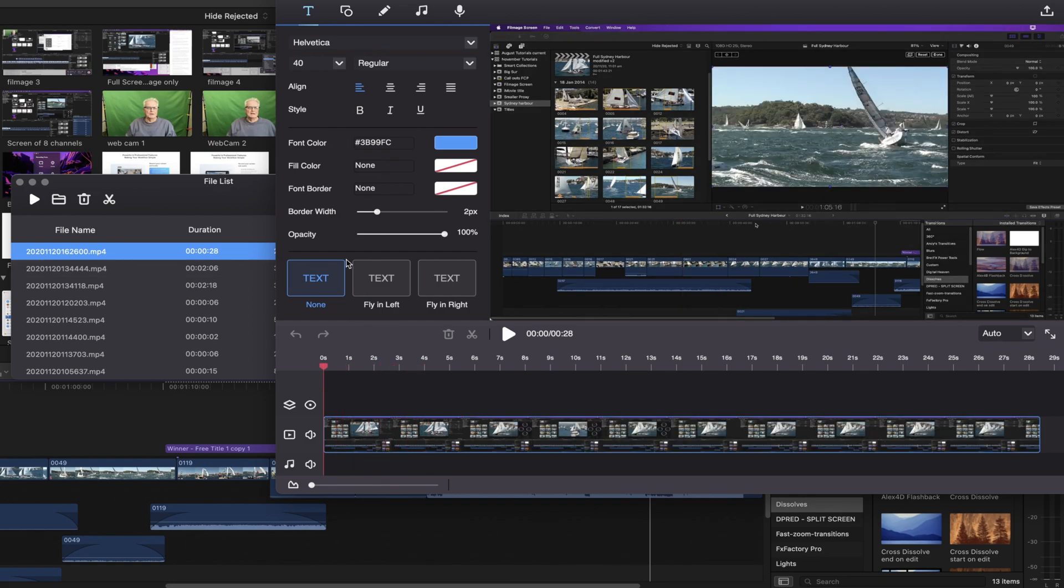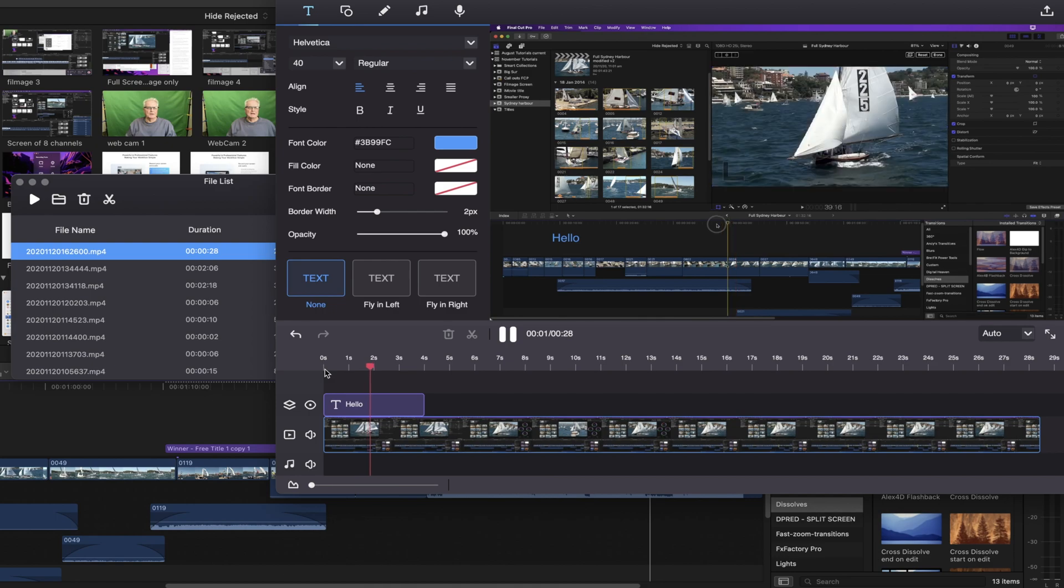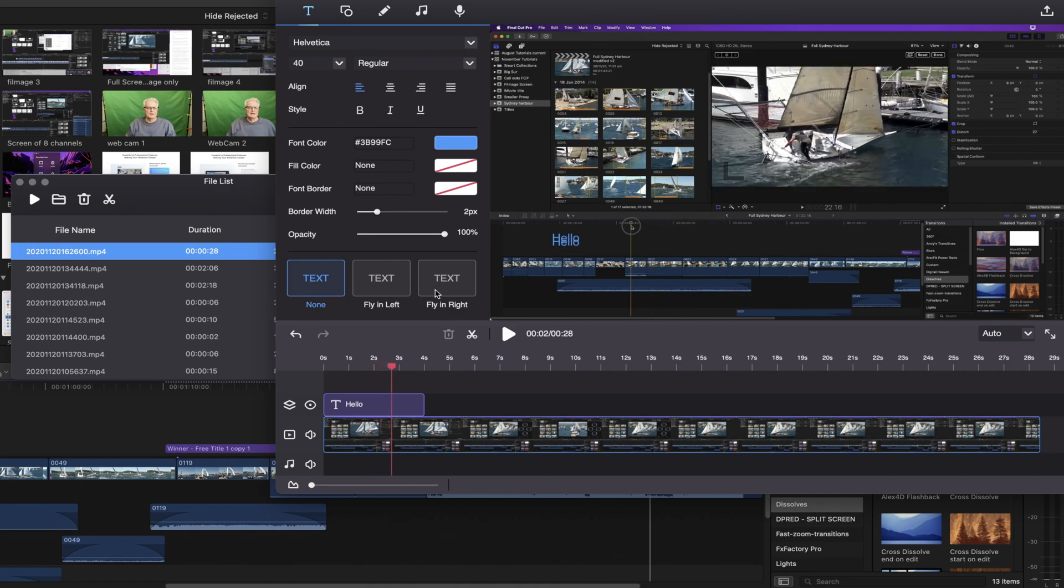And we can add some text. So let's add some text that flies in from the left hand side. So let's just type hello. And as we play through now you can see that that comes in from the left.